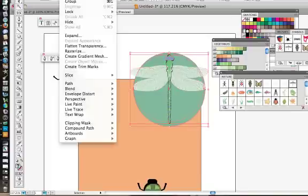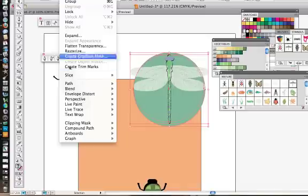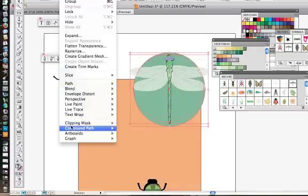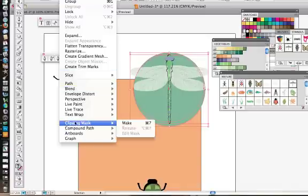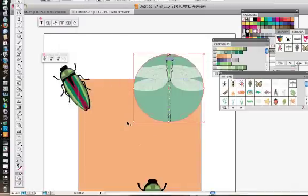So what I come to next is I come to Object Clipping Mask Make. Okay, and there we have it.